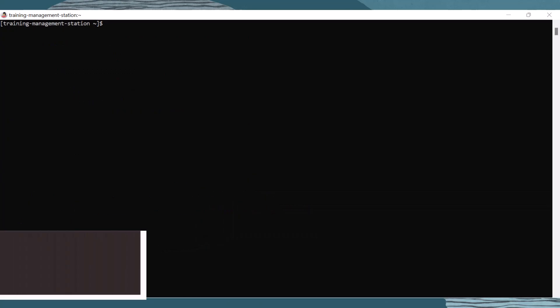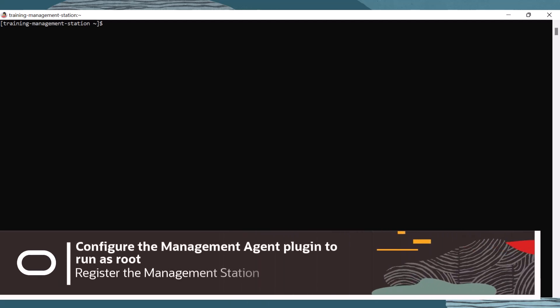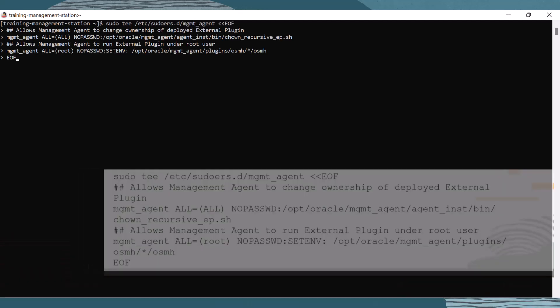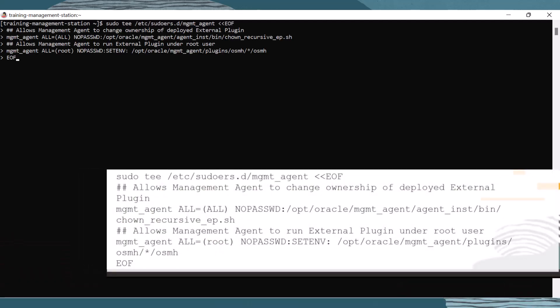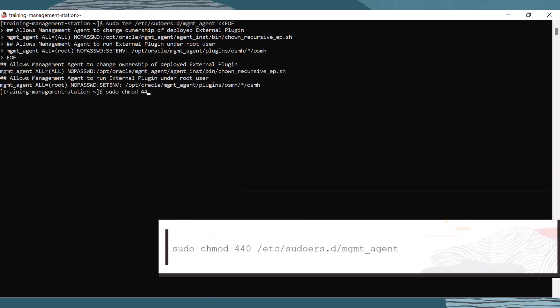Next, we will register the management station with OS Management Hub. In the management station terminal, let's configure the management agent plugin to run as root. The OS Management Hub plugin needs to run as root to patch the instance. Run the following command. When done, set the permissions of the file.